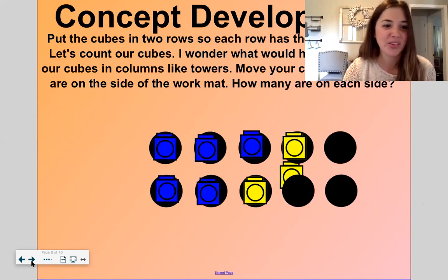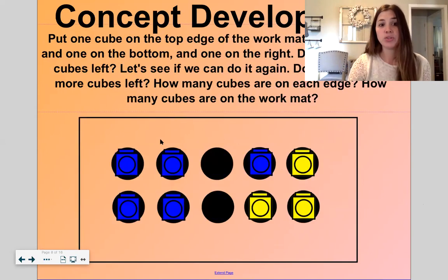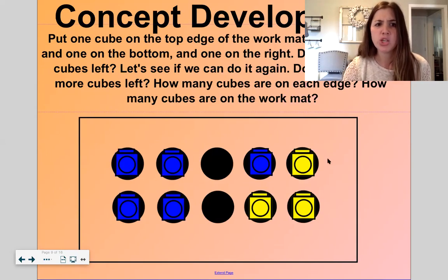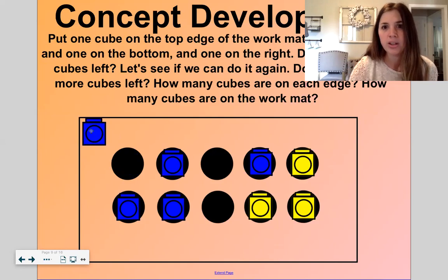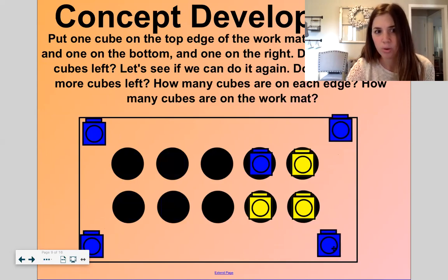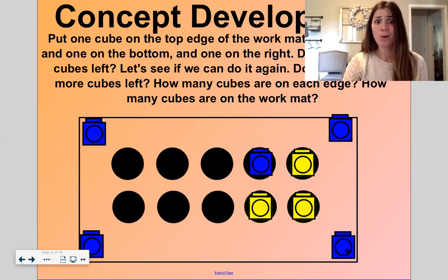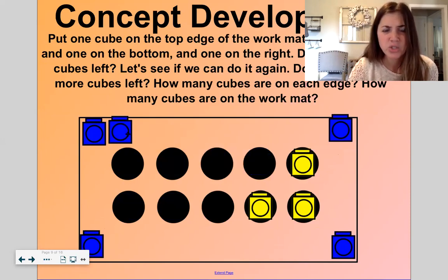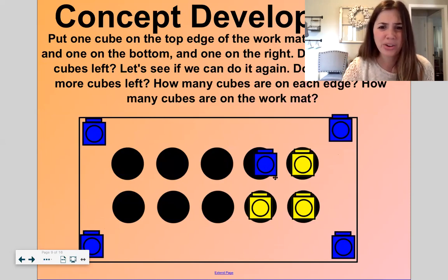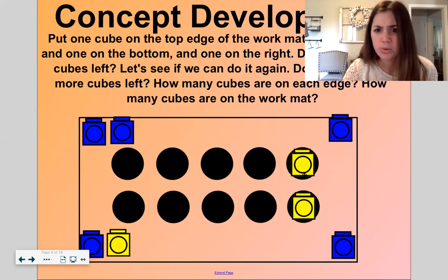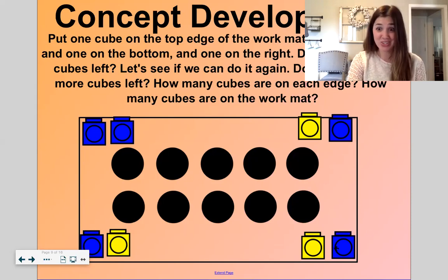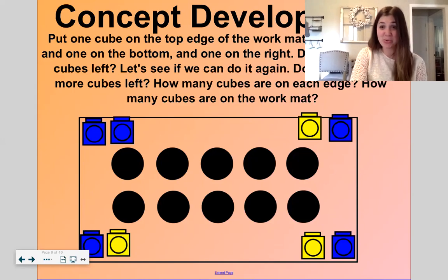Let's do one more thing with our number eight. Here we have columns — one, two, three, four columns. Now let's put one cube on each edge of our work mat — one cube here, one here, one here, one here. Do we have any cubes left? Yes, four. Let's put them in the corner again: one, two, three, four. There are two cubes on each edge for a total of eight cubes on the work mat.